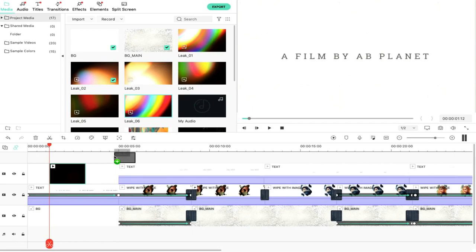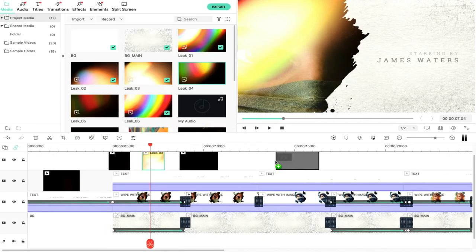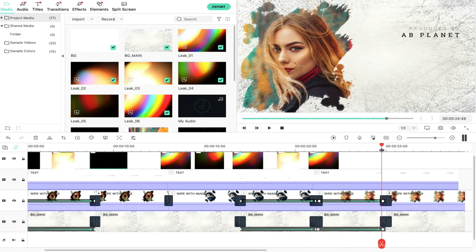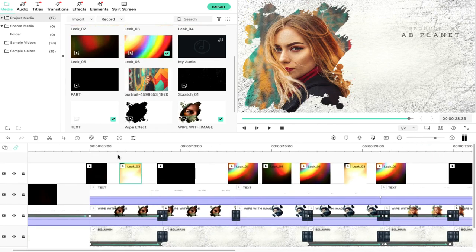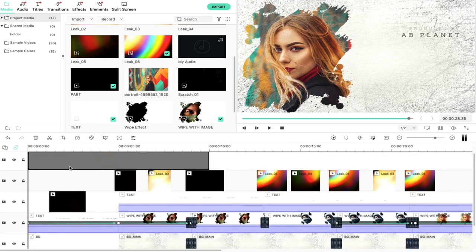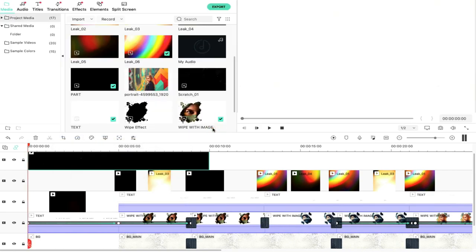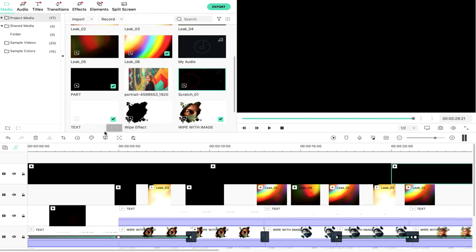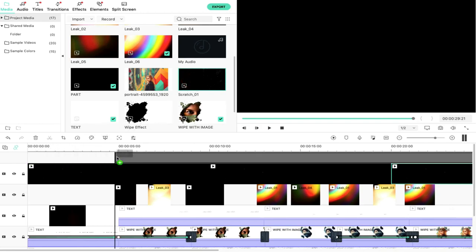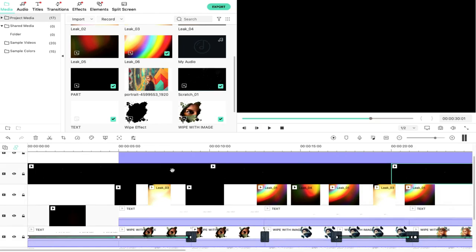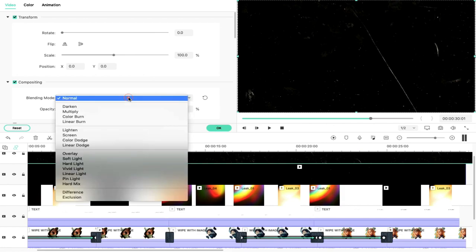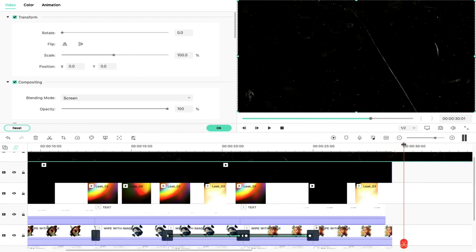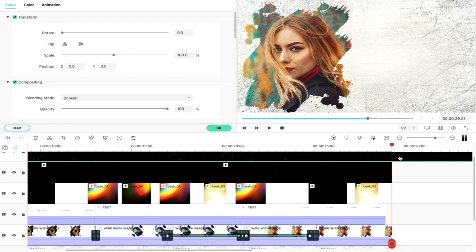For Leak Lights, you can change the blend mode. If you want to change the leak light, double-click and change the blend mode to Screen. Select the part clip, drag and drop to the top layer, double-click, set the blending mode. Copy and paste, set the clip, drag and drop to the top layer, and set the position. We will cut and delete the rest of the parts.